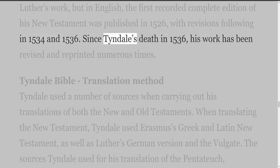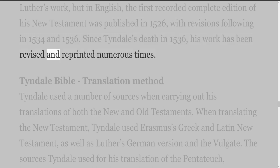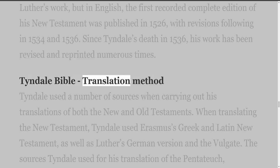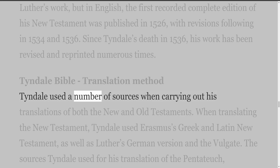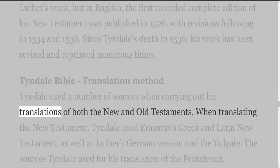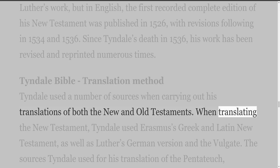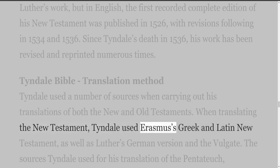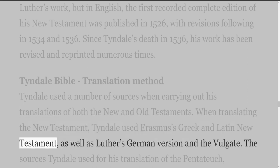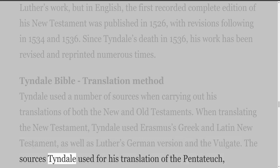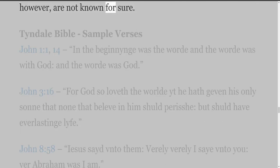Since Tyndall's death in 1536, his work has been revised and reprinted numerous times. Tyndall Bible translation method: Tyndall used a number of sources when carrying out his translations of both the New and Old Testaments. When translating the New Testament, Tyndall used Erasmus's Greek and Latin New Testament, as well as Luther's German version and the Vulgate. The sources Tyndall used for his translation of the Pentateuch, however, are not known for sure.